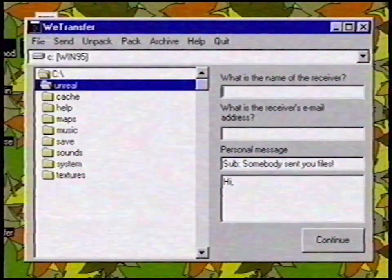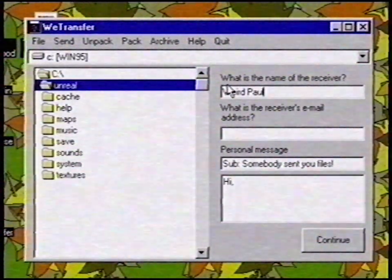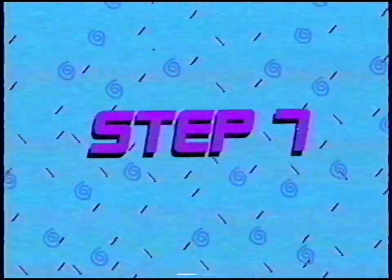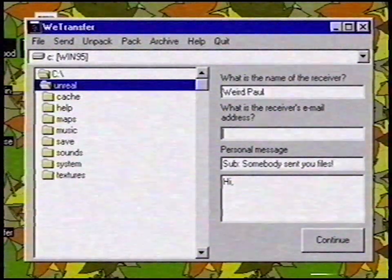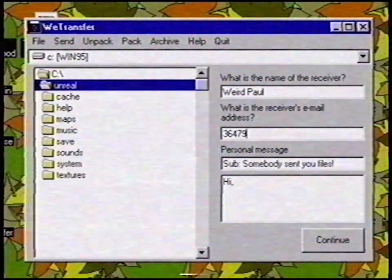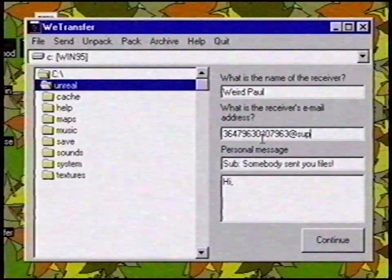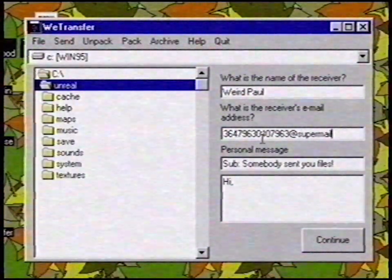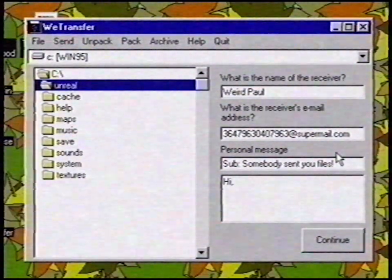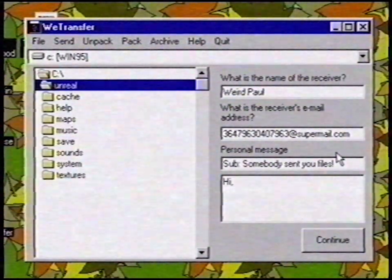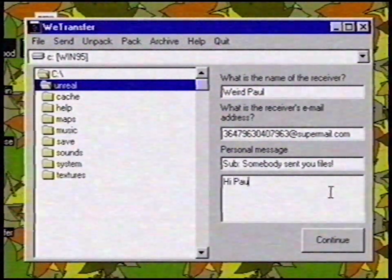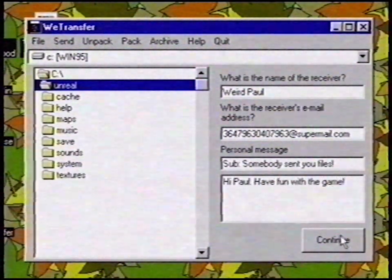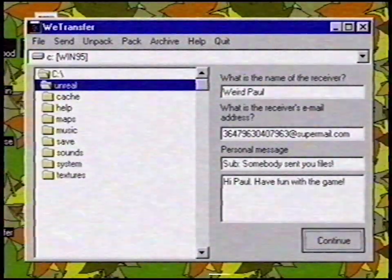Step 6: Fill in the name of the receiver. Step 7: Fill in the email address of the receiver. Step 8: Type a personal message. Hi Paul! Have fun with the game! Click on Continue to continue.